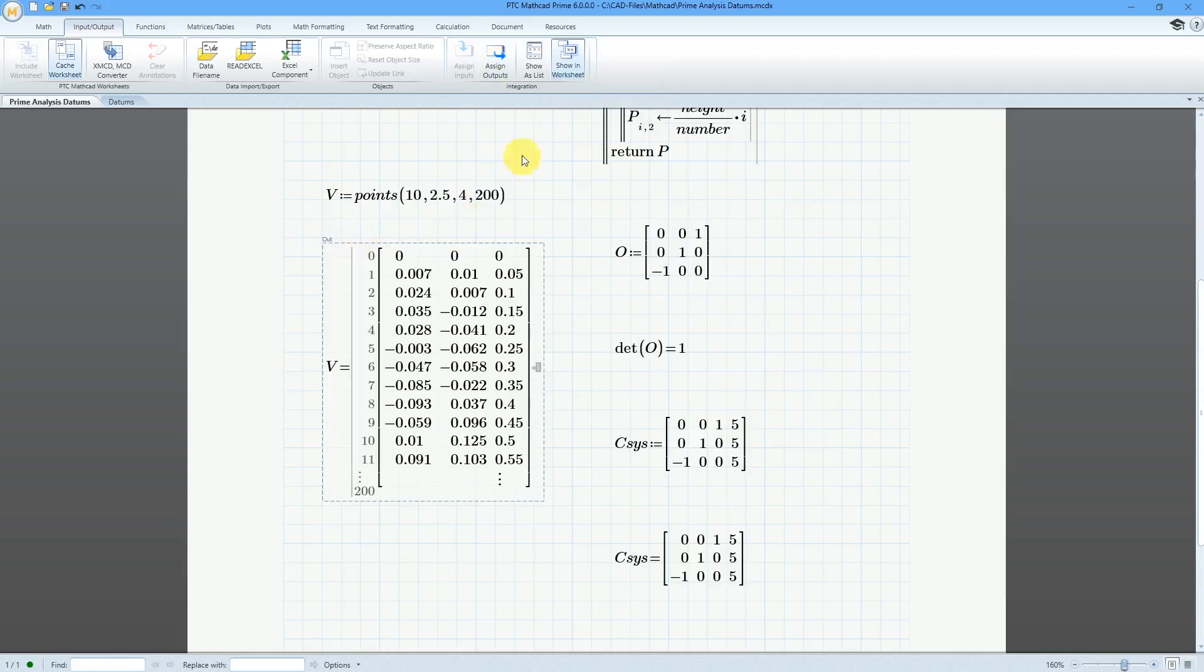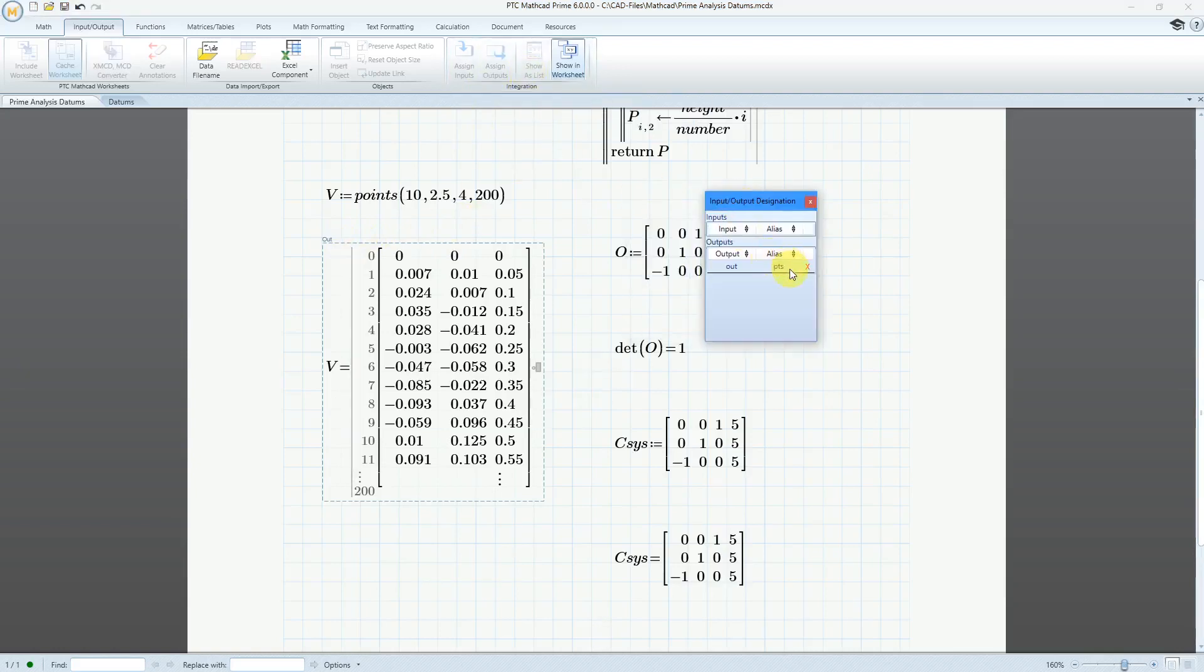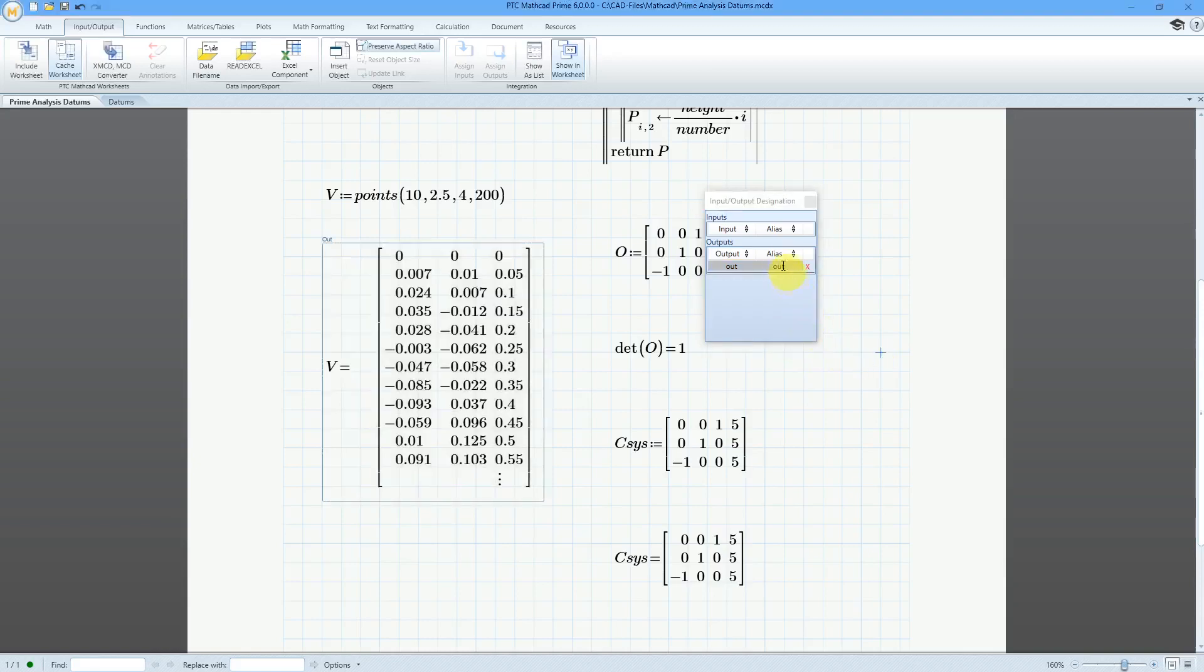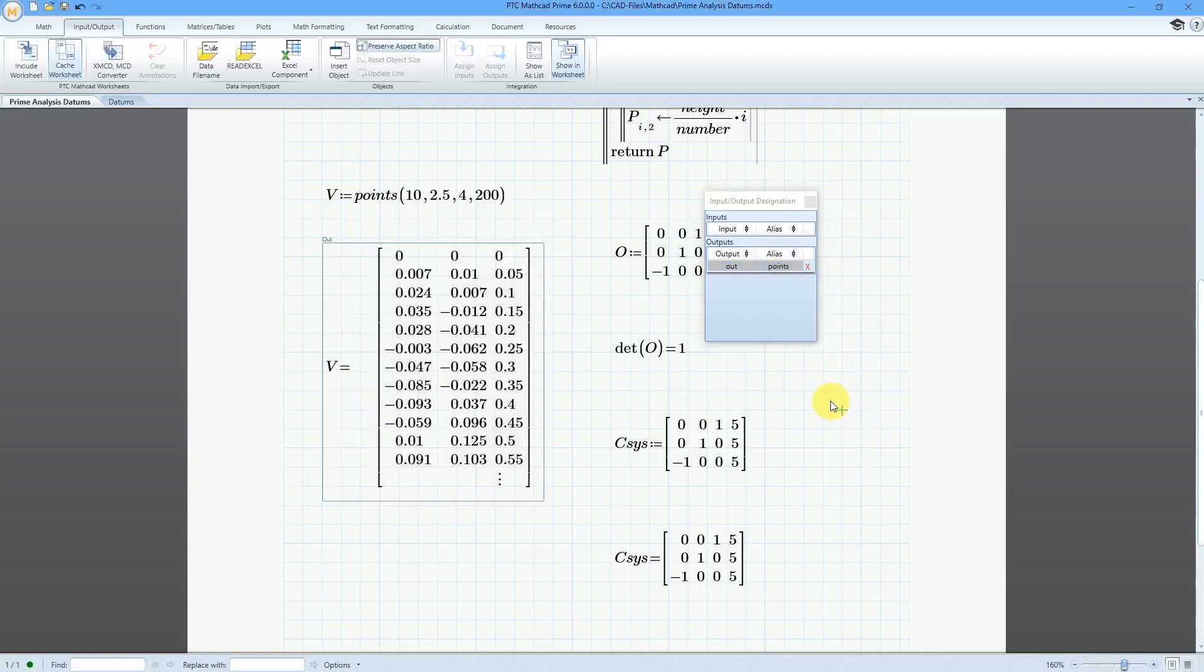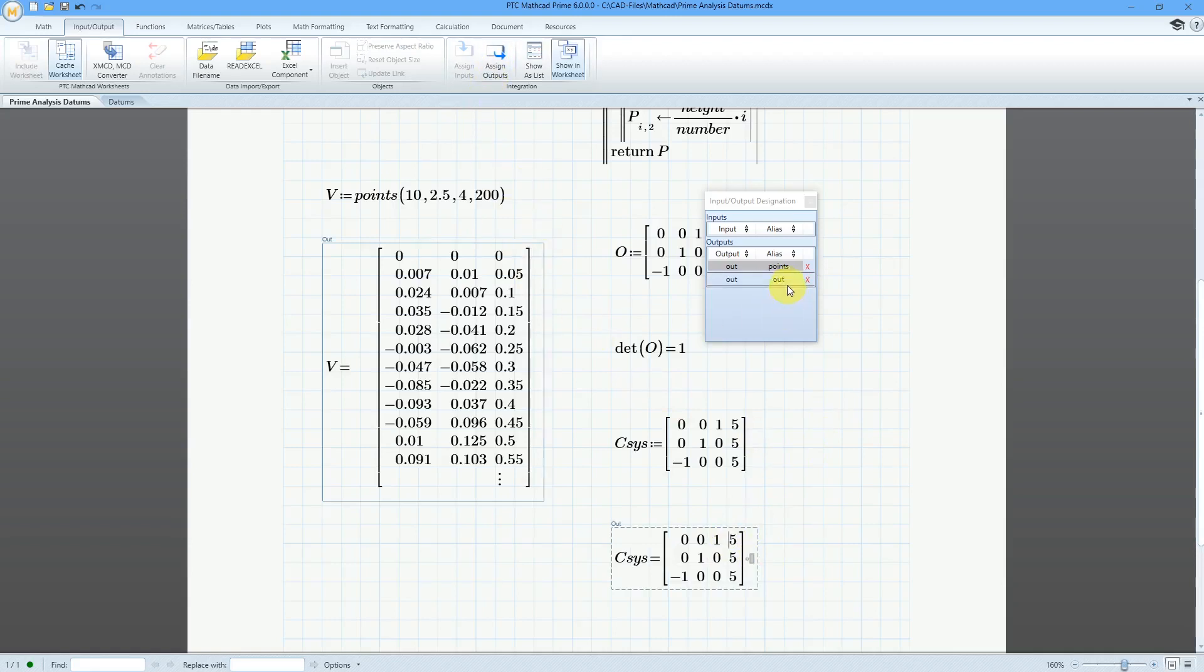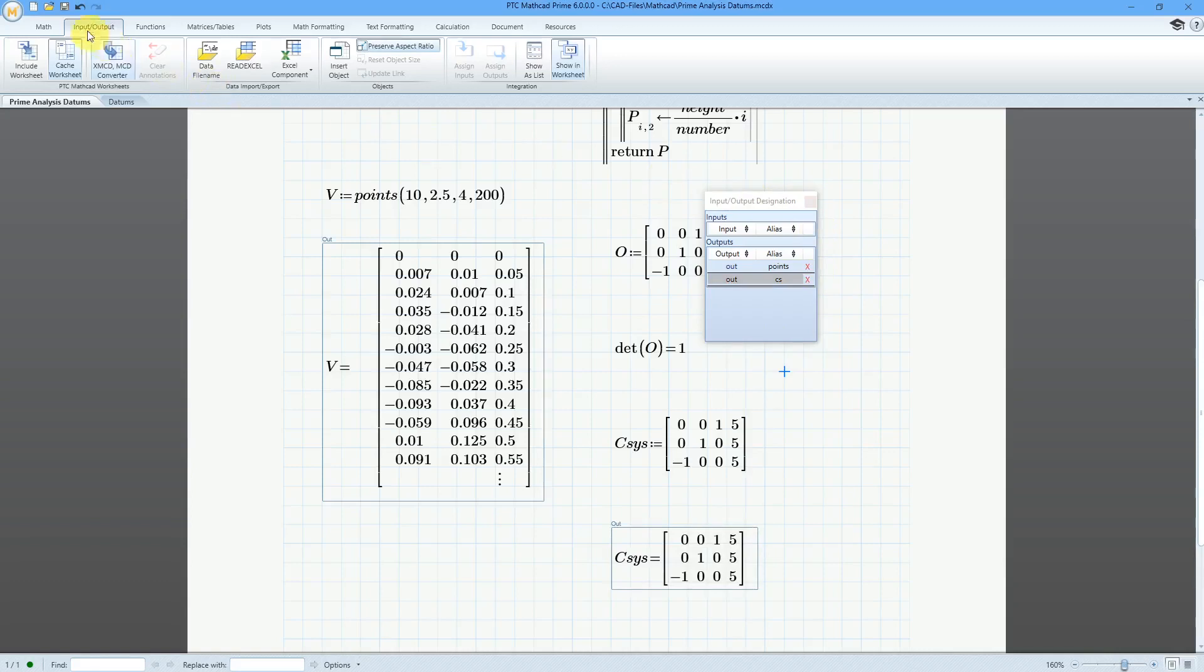And there you can see it says Out over there. Let's go to Show in List. And here we have, it's got an alias in there. It normally comes out as O-U-T, but here, since I already plugged it in once, I can call it Points. That'll be the alias for this one. Let's select this one over here, and then Assign as an Output. There's the default name out. Let's call this CS for Coordinate System. So that is good. Now I can save my worksheet.